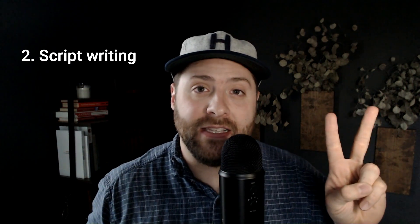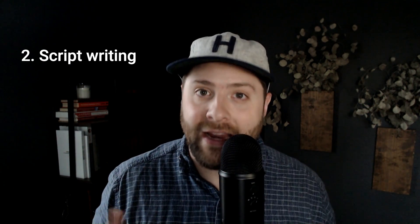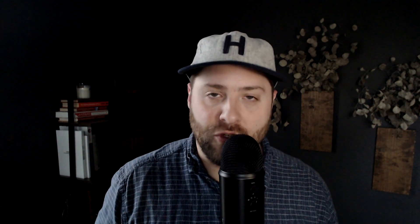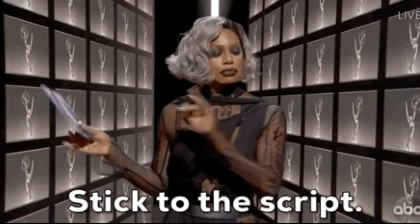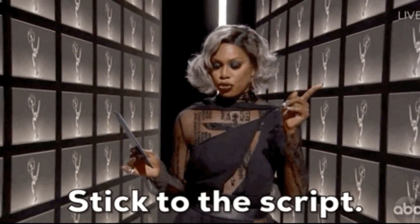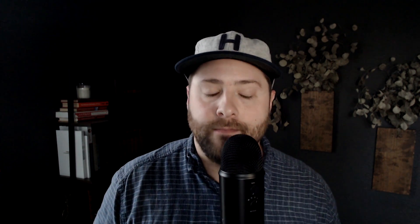Two is writing the YouTube script. So this is actually building the outline of what that video is going to look like.